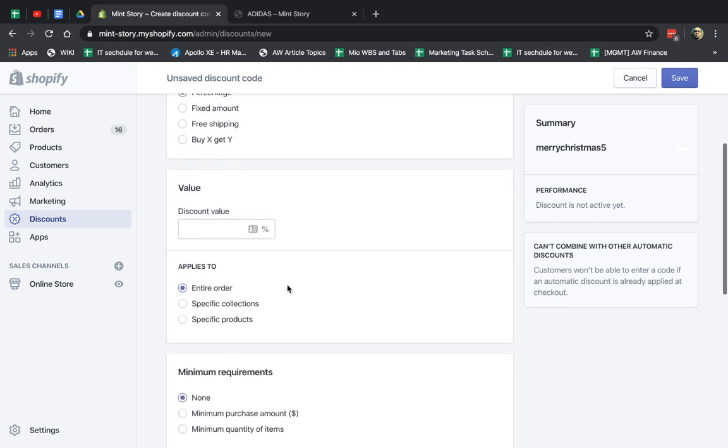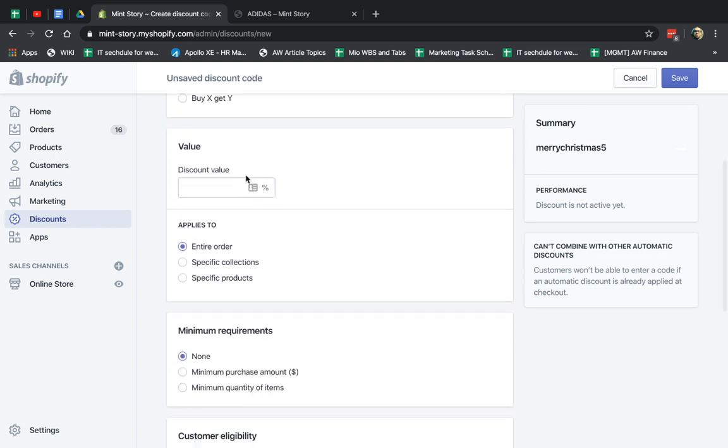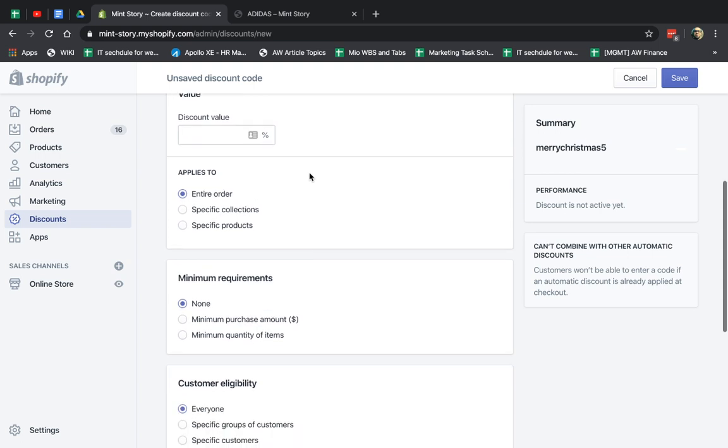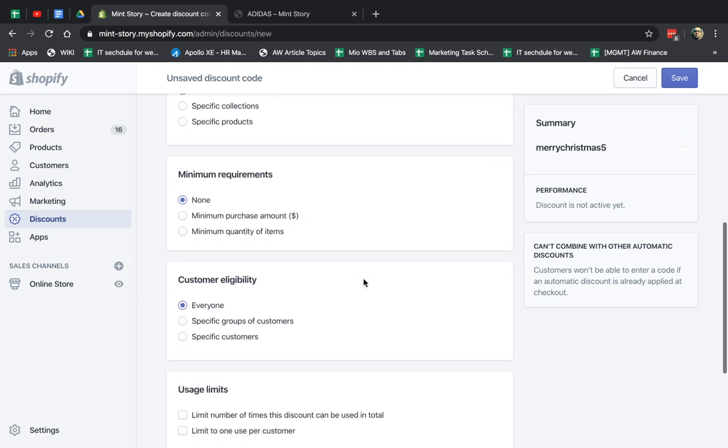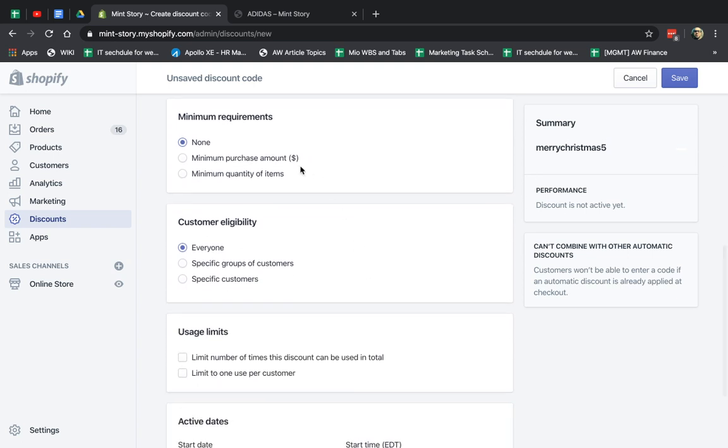Discount amount and then all. So I'm going to revisit this in a second. So the next one is the applies to. So it basically specifies if the promotion, like for example 20% off, applies to the entire cart, the entire order, or some of the products that are inside, or some of the products based on the product or based on the collection, the category.